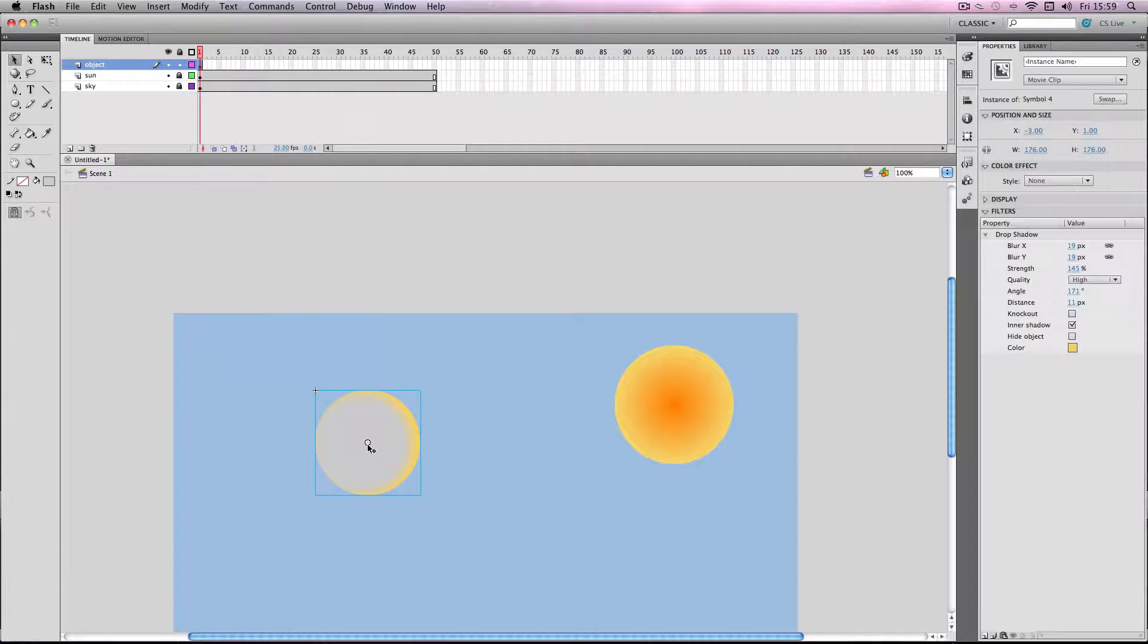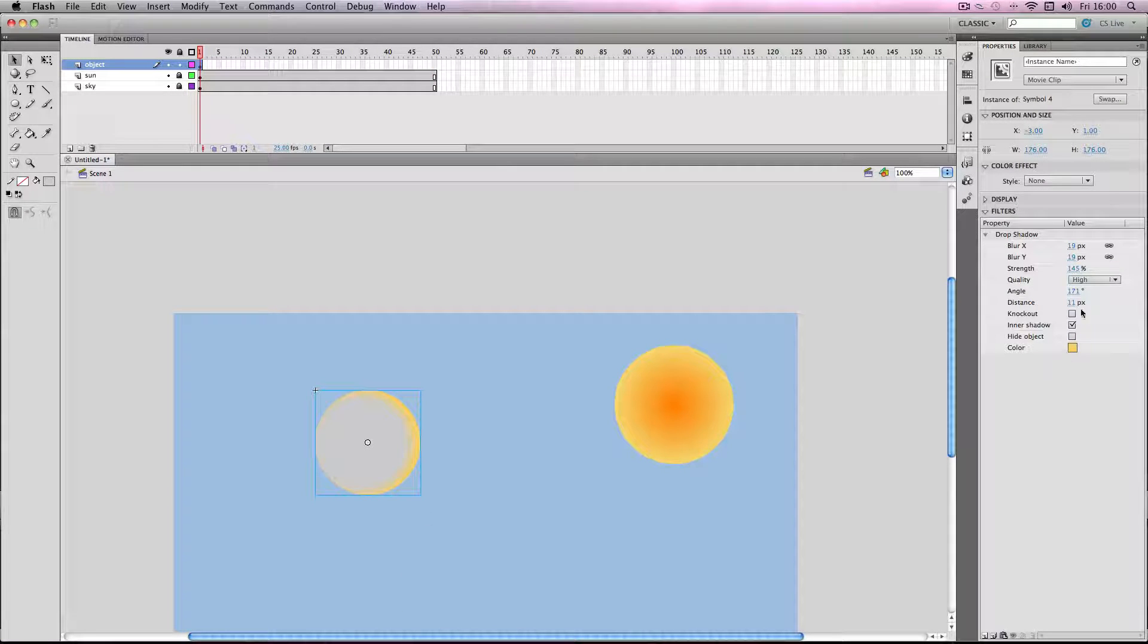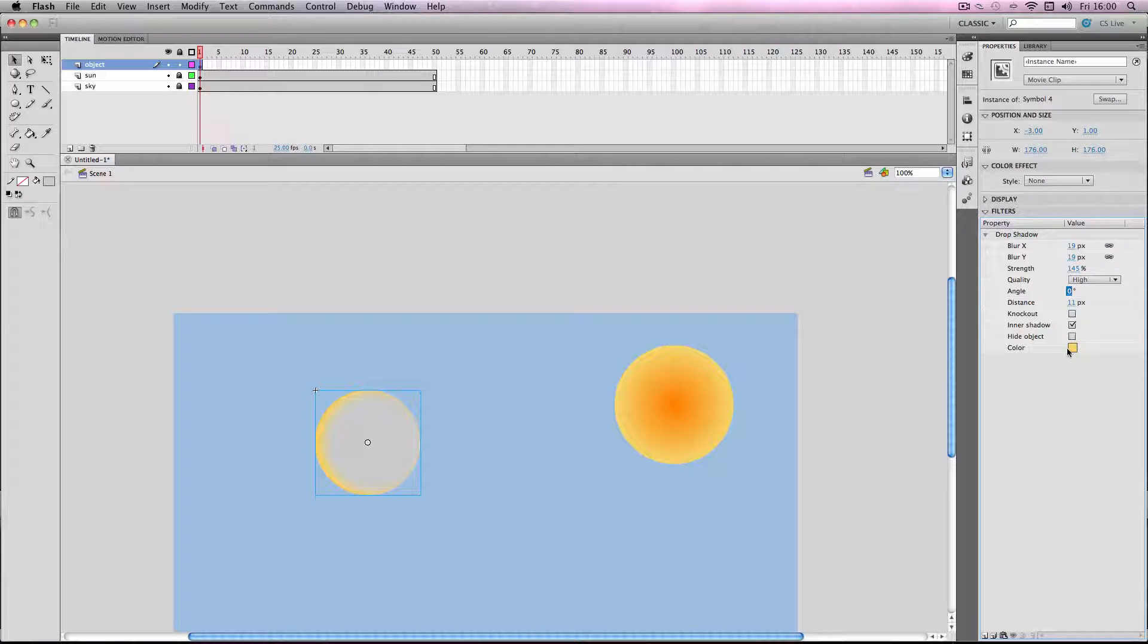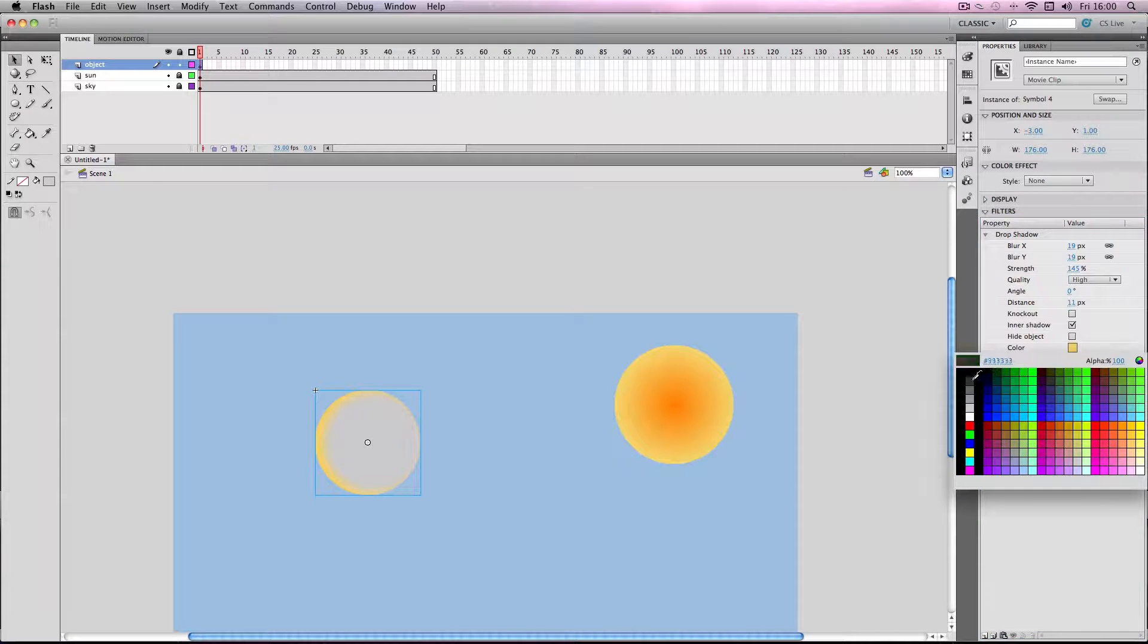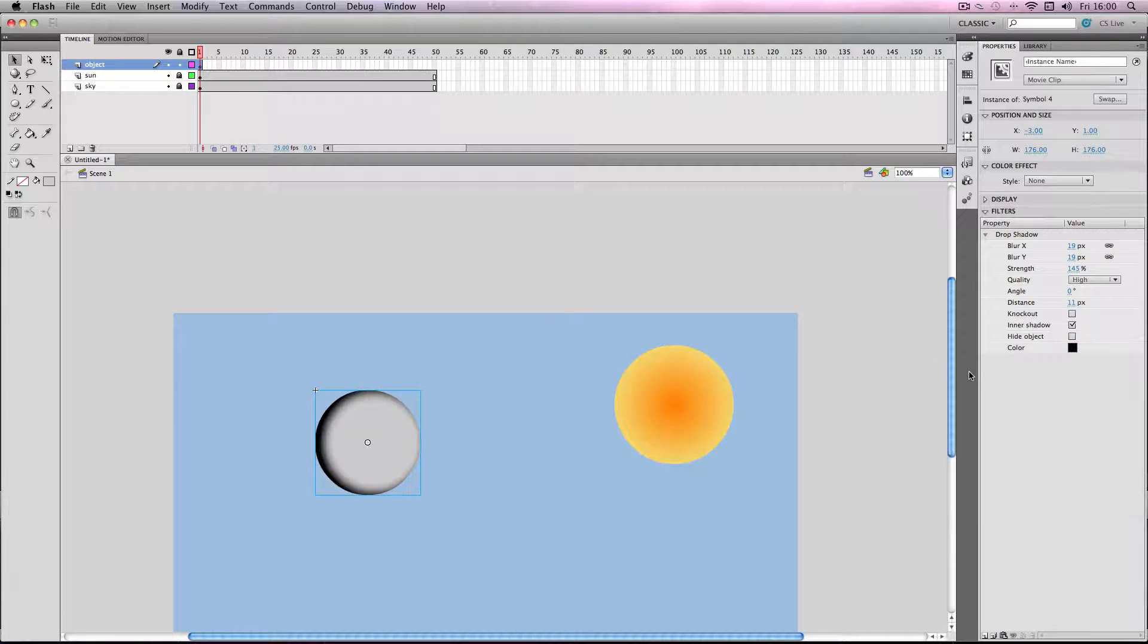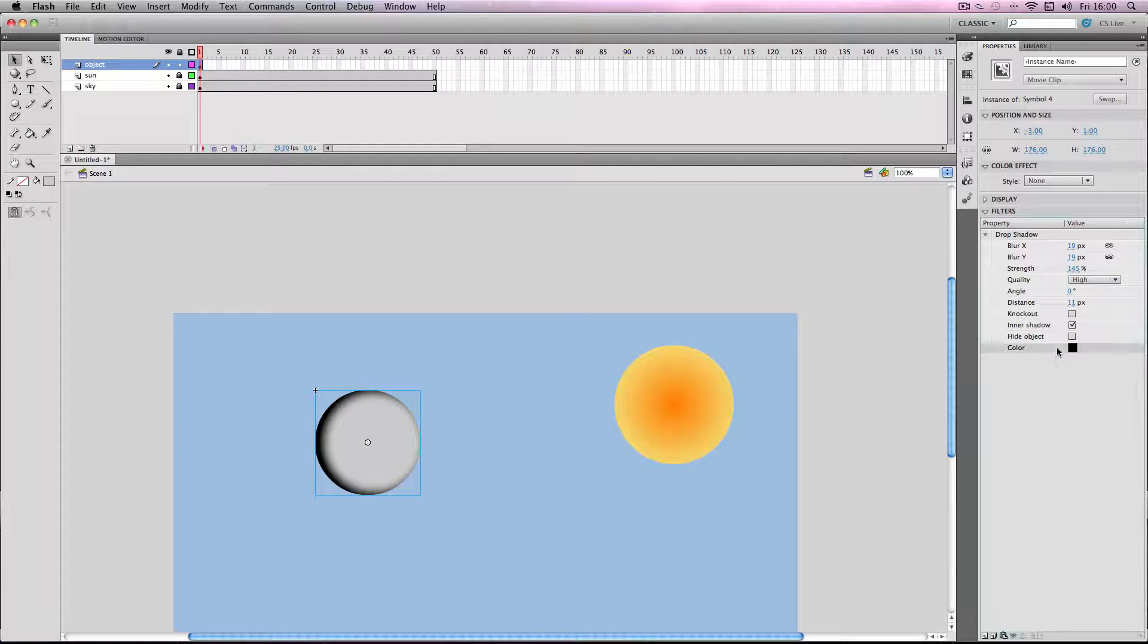If I go back into the filter options, I'm just going to change the angle to the opposite side, make the color about, well I suppose either dark grey or black. I'm trying to go for about...